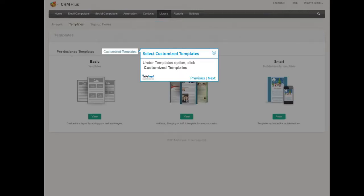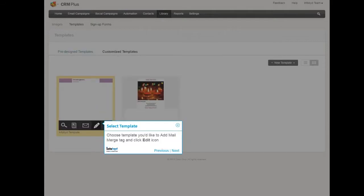Under Templates option, click Customize Templates. Choose Template you'd like to add mail merge tag and click Edit icon.